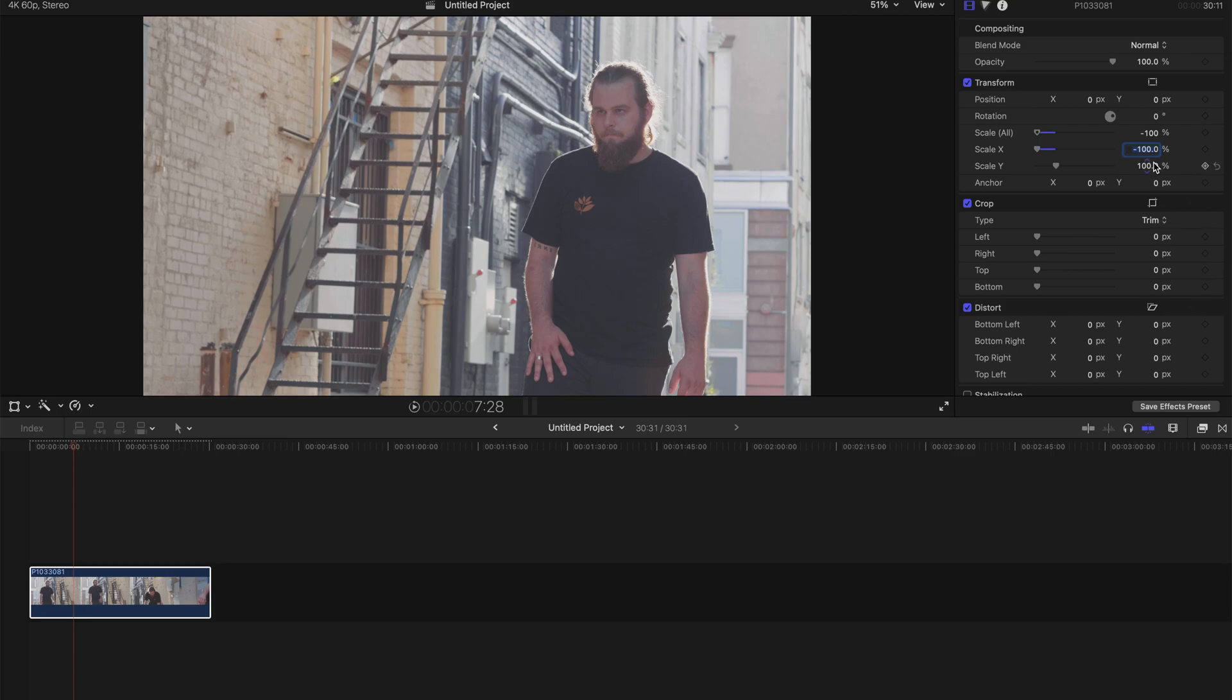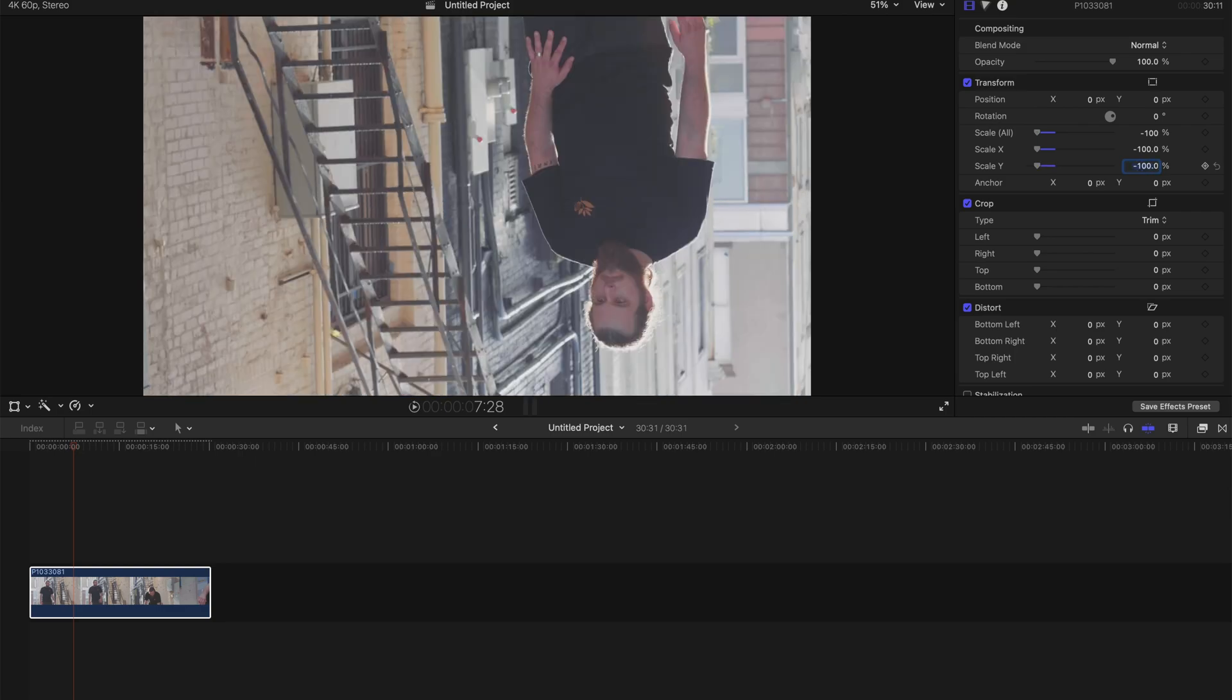Alternatively, if you want to do a flip that is upside down, you can just go to Scale Y and type negative 100. You see this dude is staring at the left and it's upside down. Very simple.